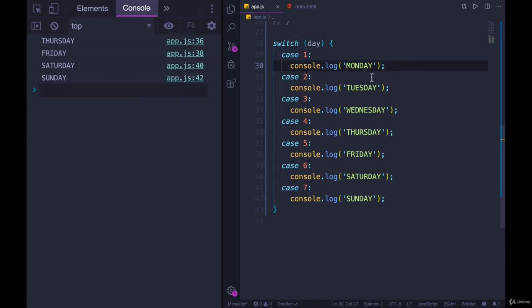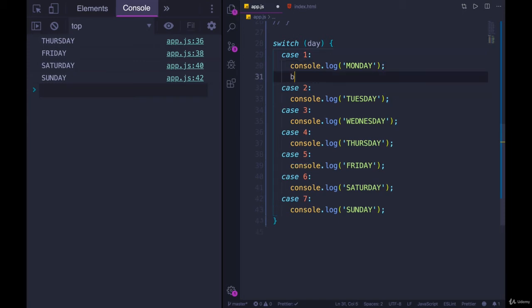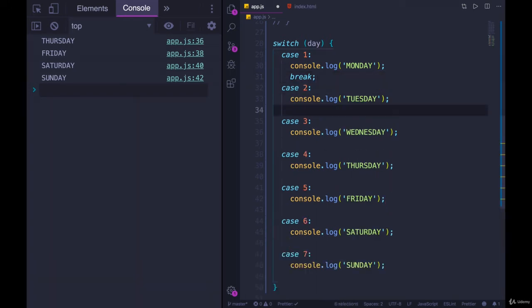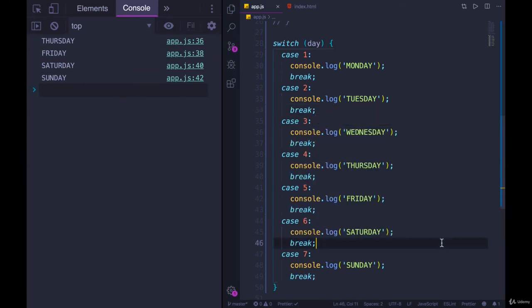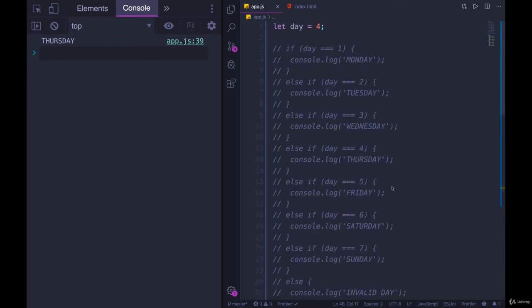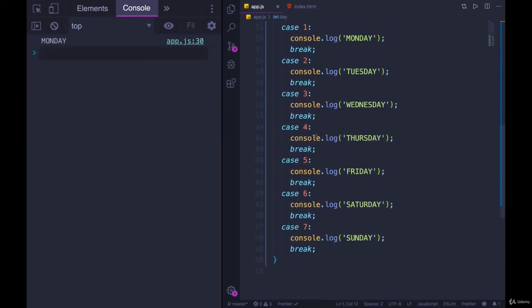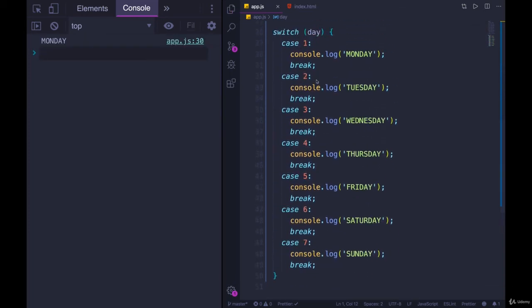The way to fix this, if you only want one of these to run, is to add a break after each statement, after each case. So I'll make multiple cursors by holding option and clicking and then add break after each one. Now if I refresh, I only get the correct day. So if day is seven, I only get Sunday. If day is one, I should only get Monday.